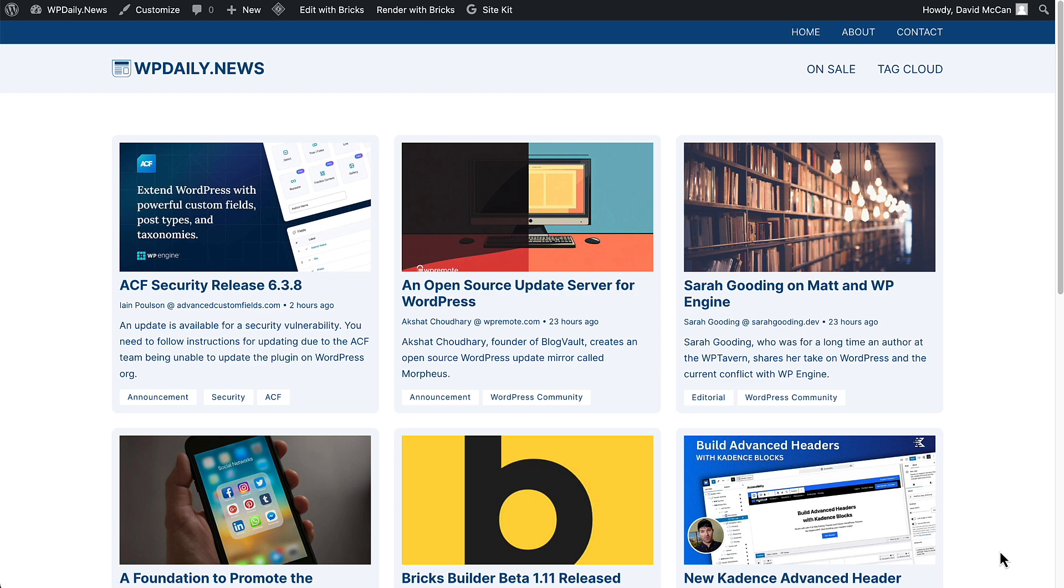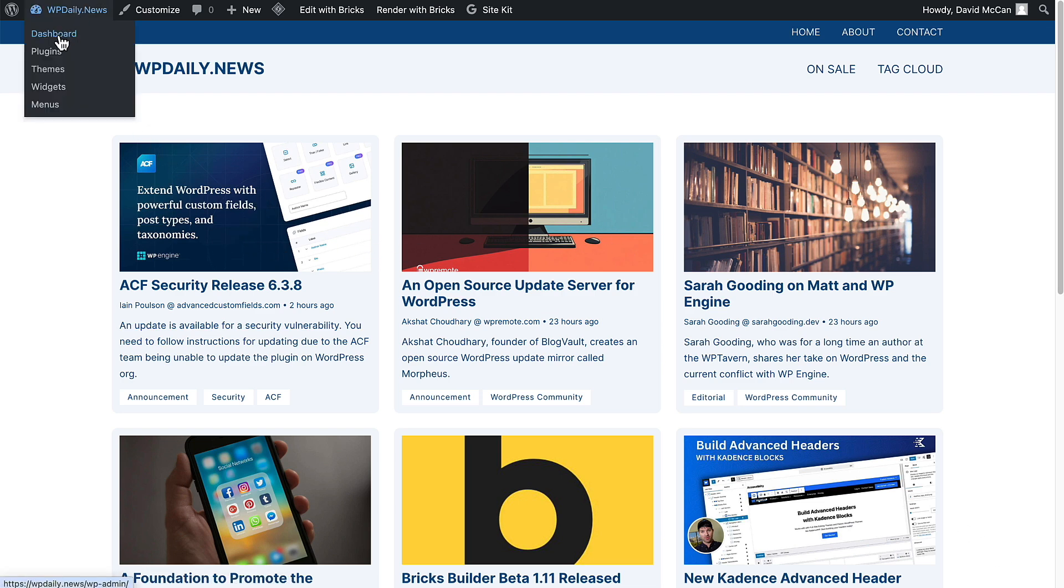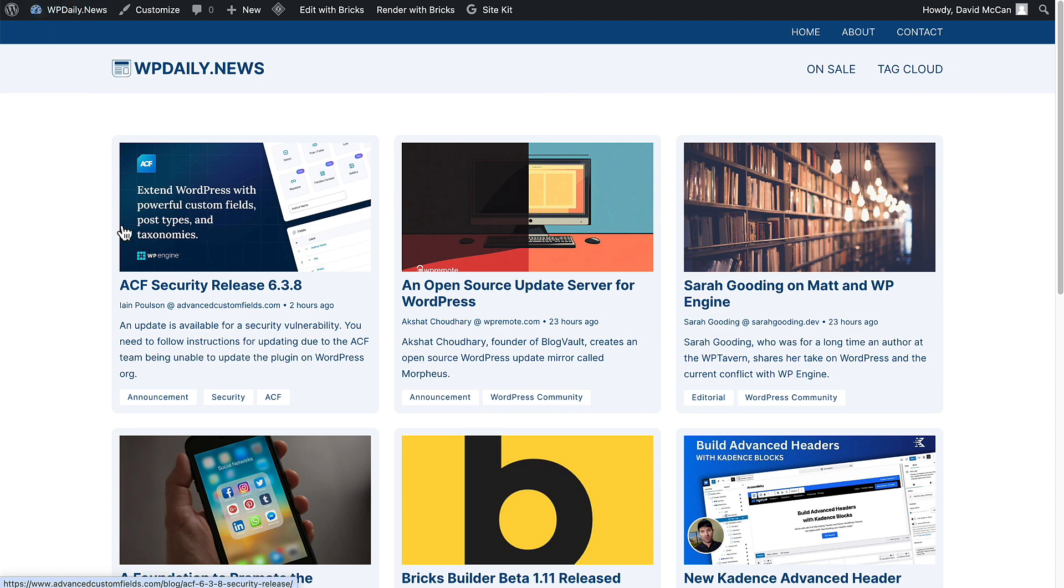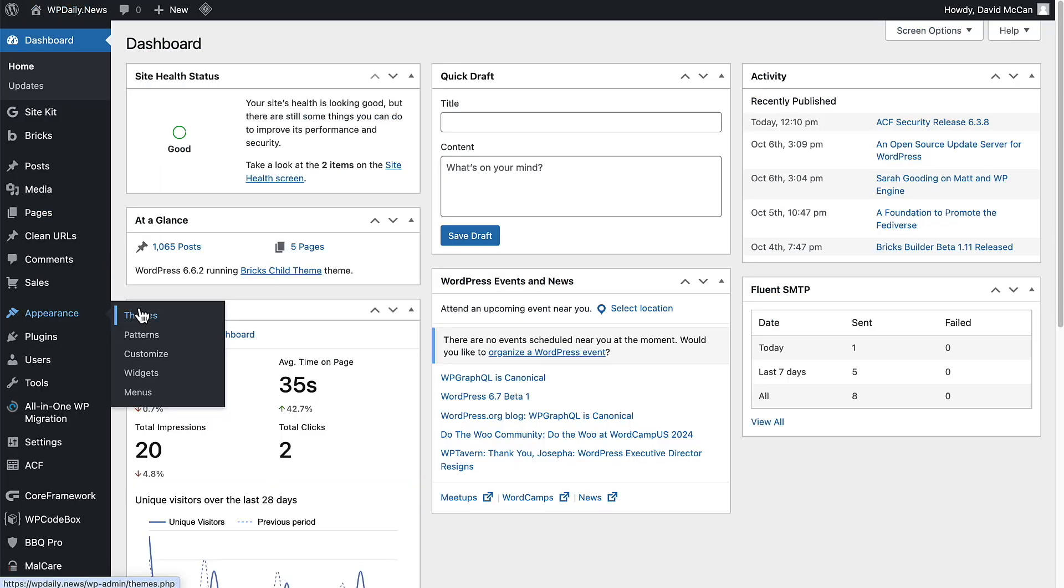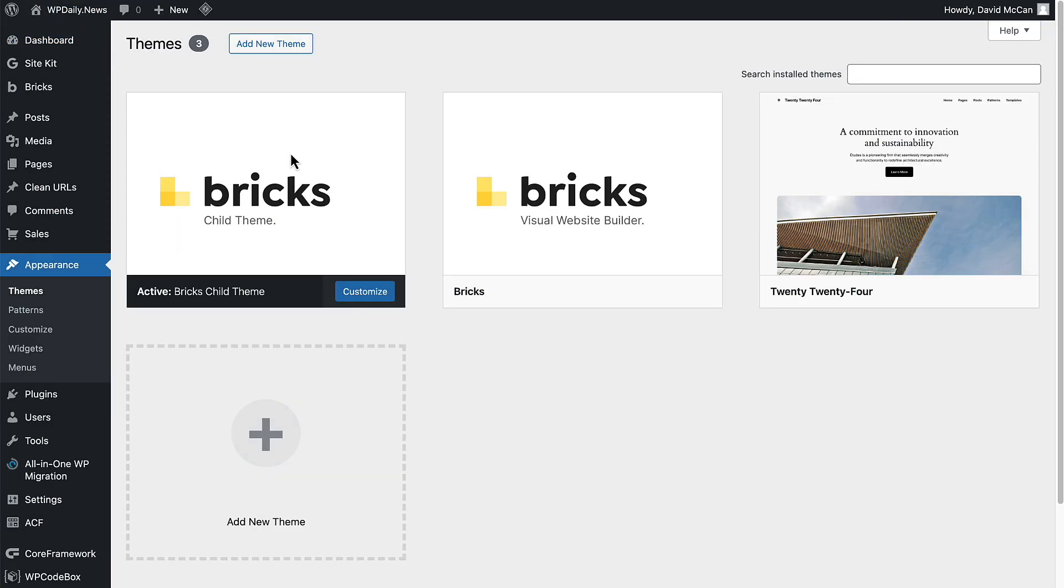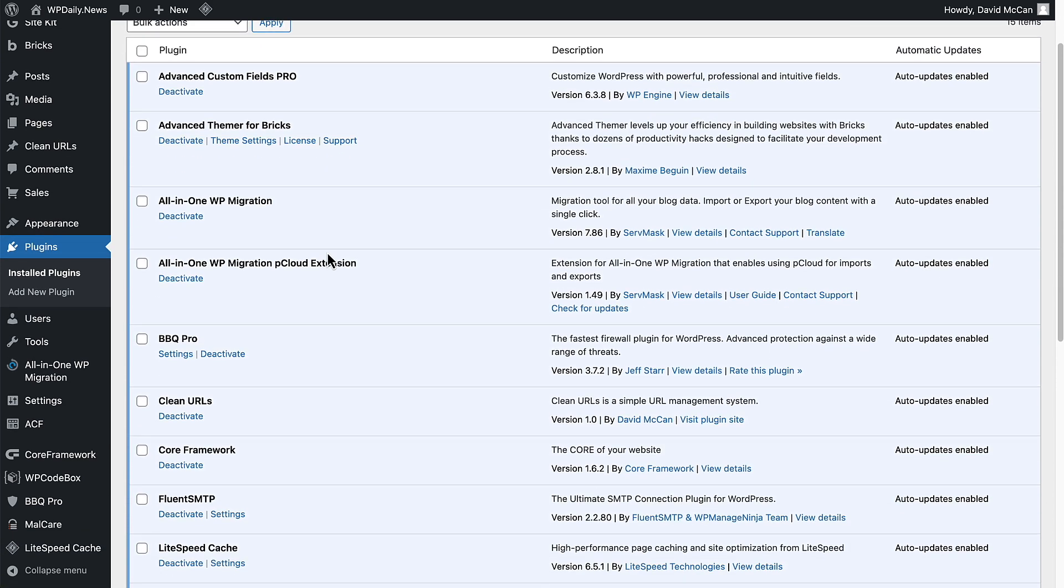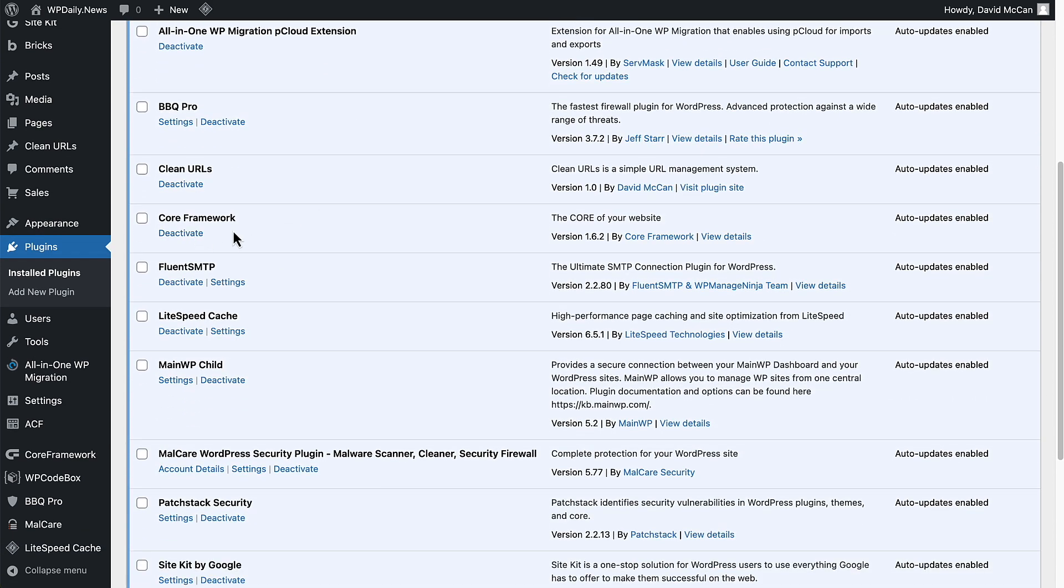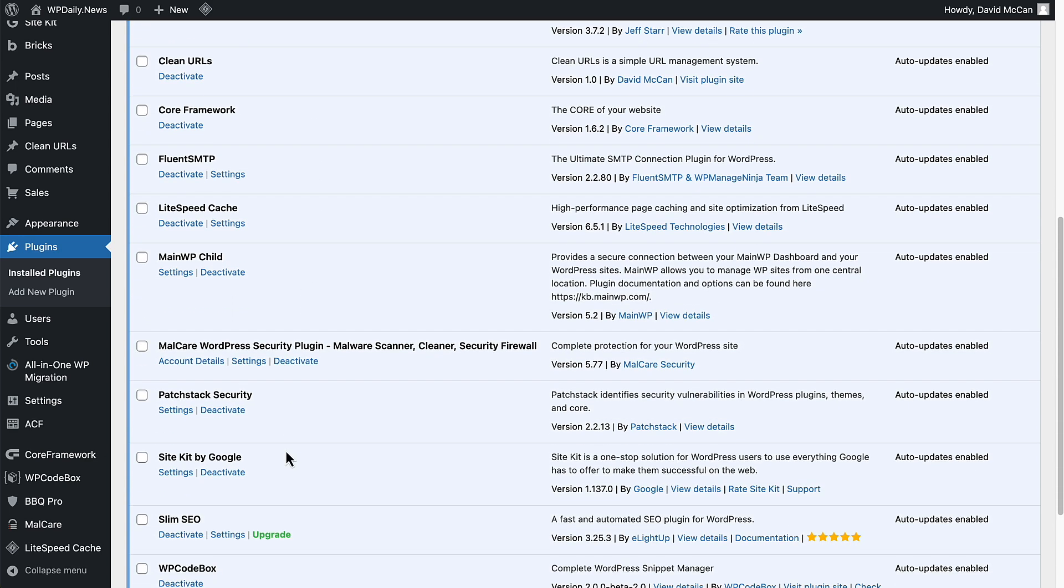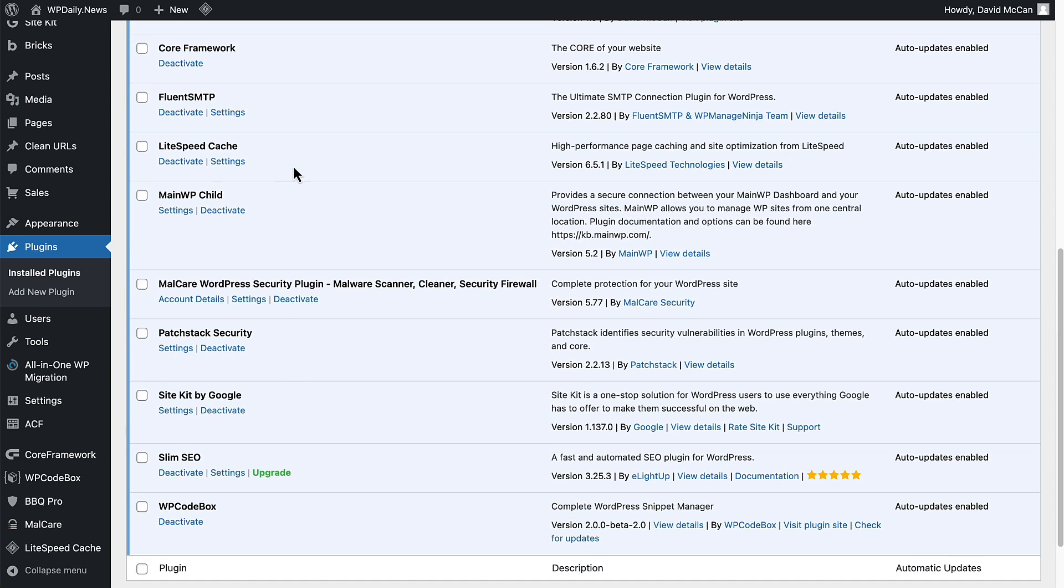I have here a site, actually a Bricks site. If we go to the dashboard, we see it's a Bricks child theme. Bricks has some super simple SEO options which I've turned off for this site. If we look at plugins, we see that we have Advanced Themer and Core Framework, and then the rest of these are normal options you might have on your website for security, backups, sending email, and whatnot. But then here is Slim SEO, and we see that it's version 3.25.3.